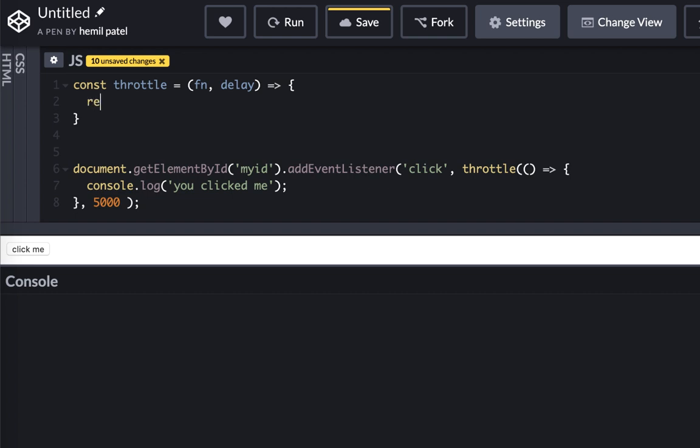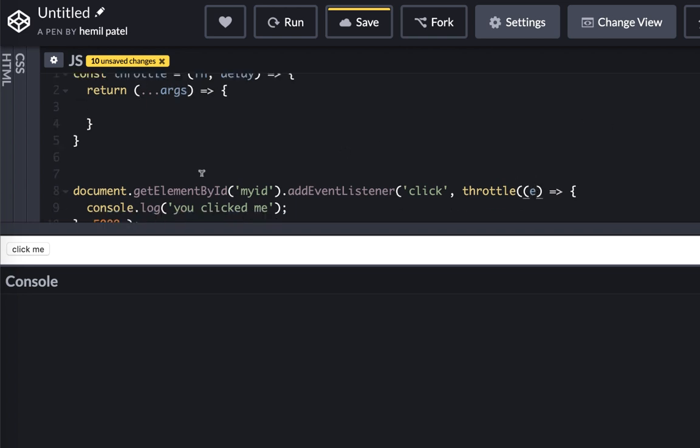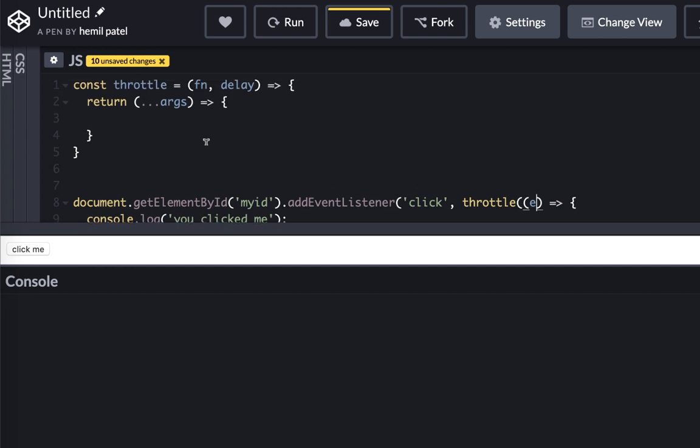Let's say that function can have a bunch of arguments. Let's say if I have an event here or something, that would be the argument.